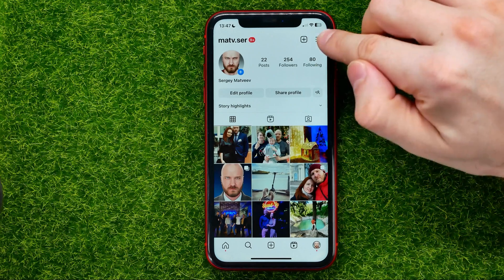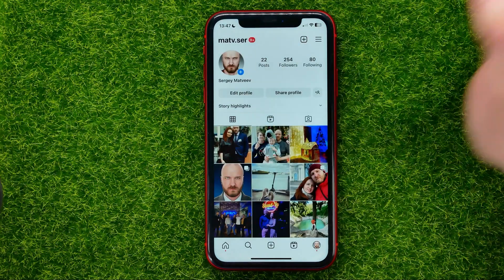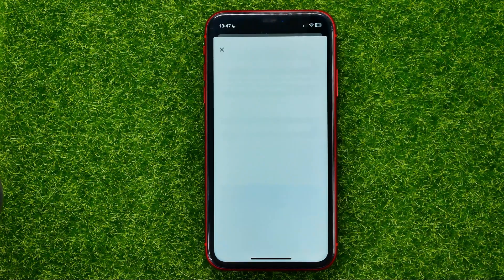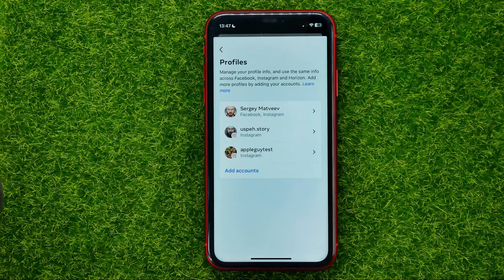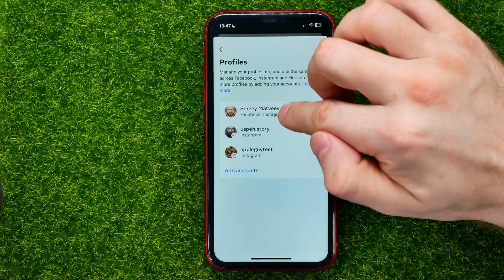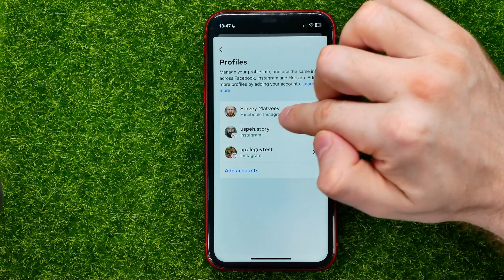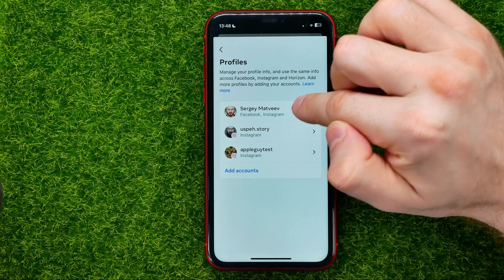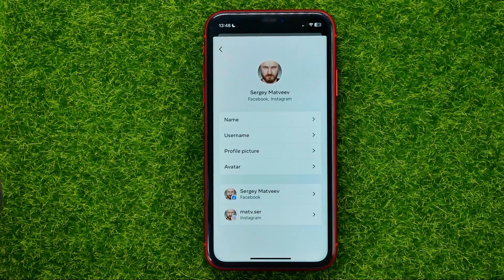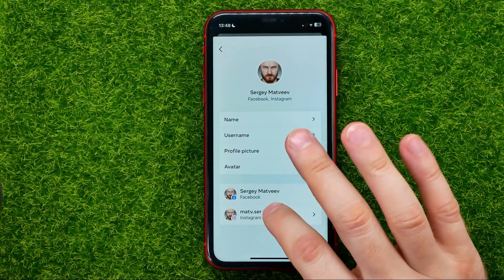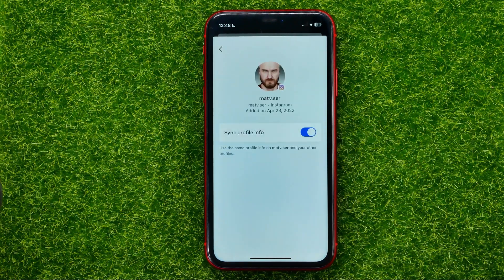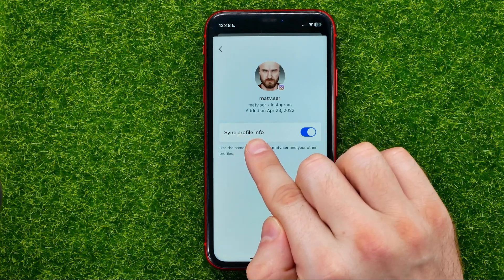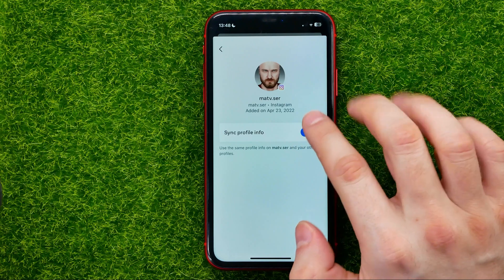Go to the menu and select Settings, then scroll down until you find Account Center. Go to Profiles, then tap on your current profile. As you can see, I have a profile that includes both my Facebook and Instagram accounts. Go into it and stop at your Instagram profile. Make sure the option called 'Sync Profile Info' is toggled off.